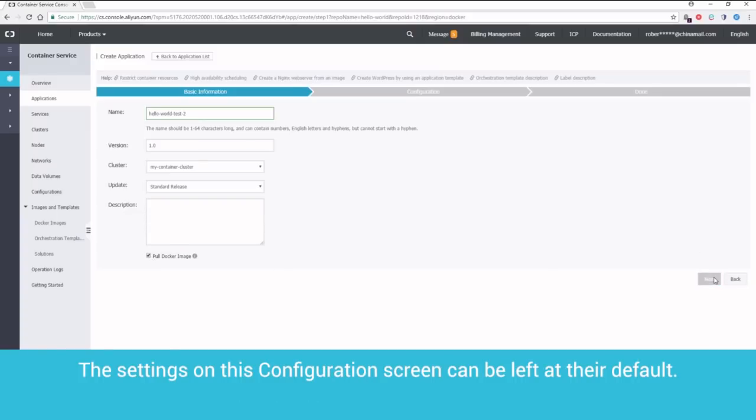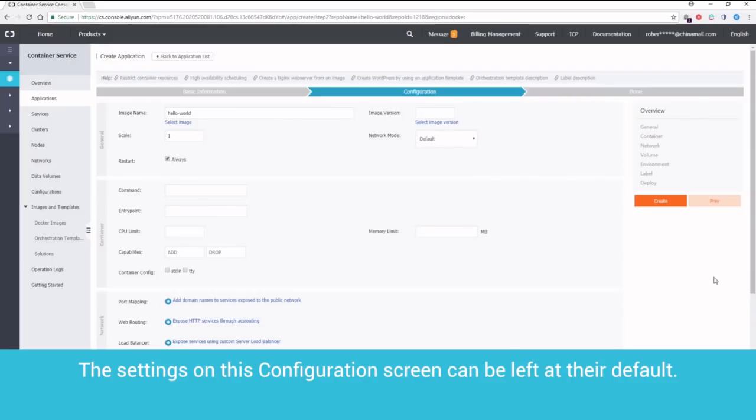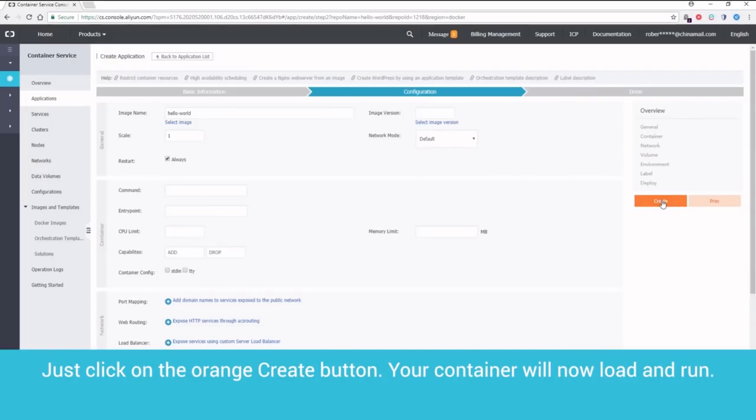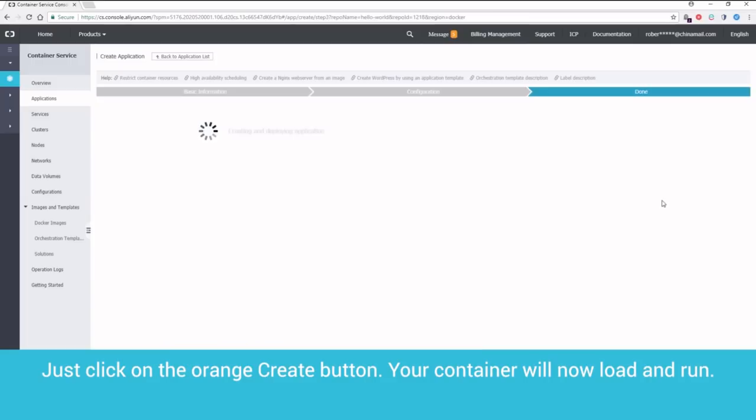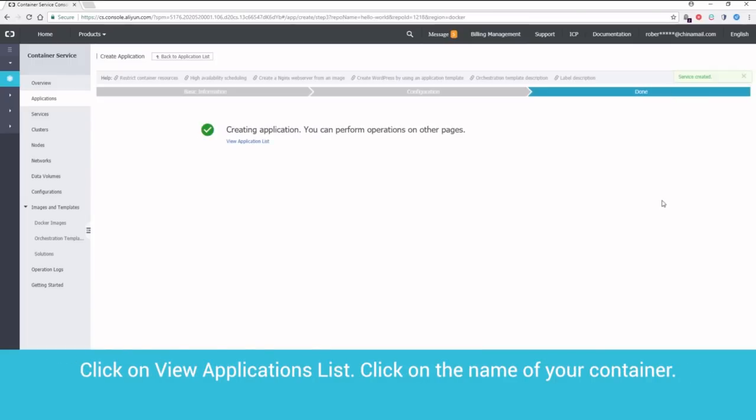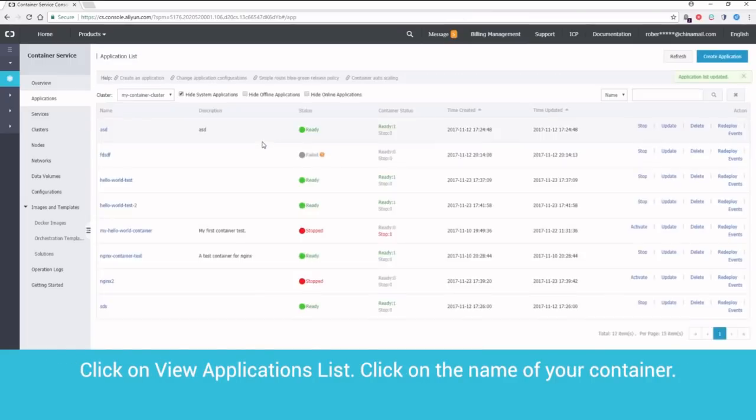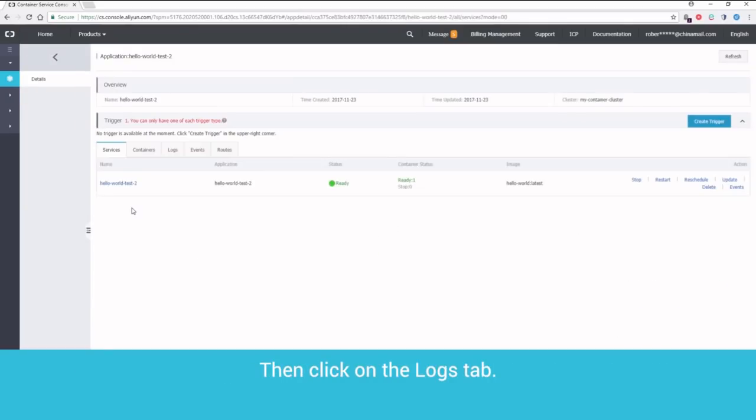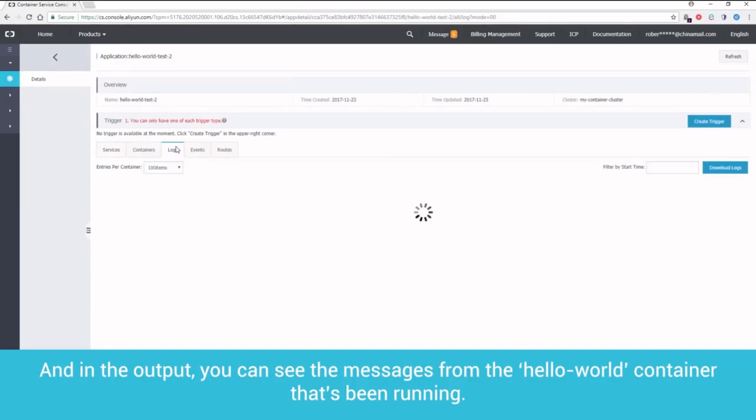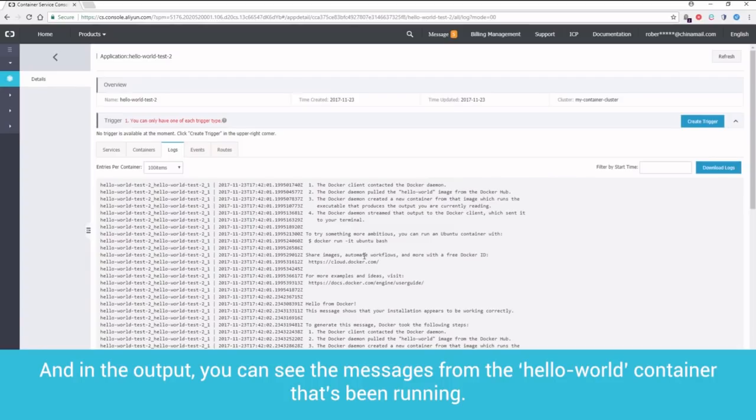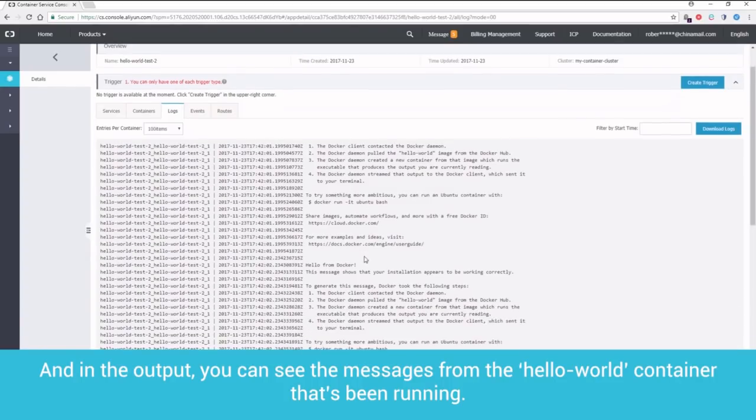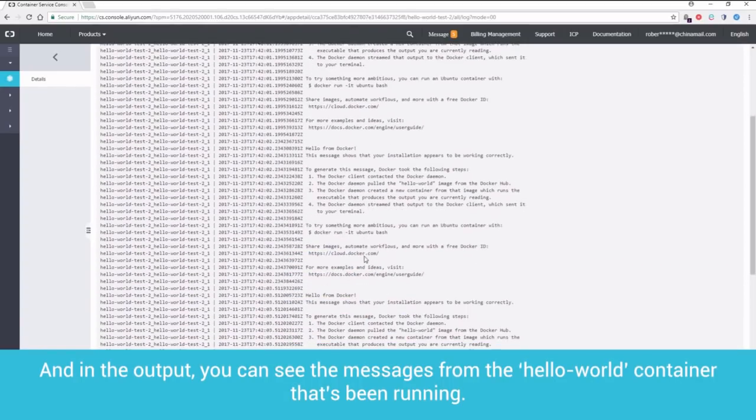The settings on this configuration screen can be left at their default. Just click on the orange Create button. Your container will now load and run. Click on View Applications List. Click on the name of your container. Then click on the Logs tab. And in the output, you can see the messages from the Hello World container that's been running.